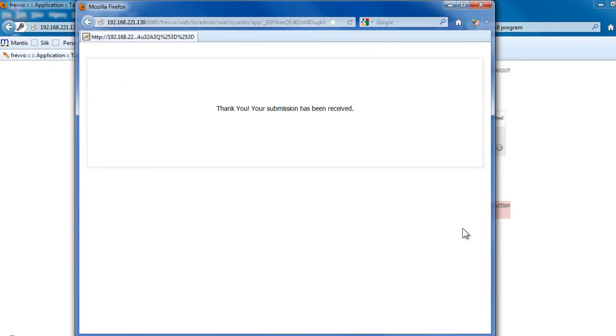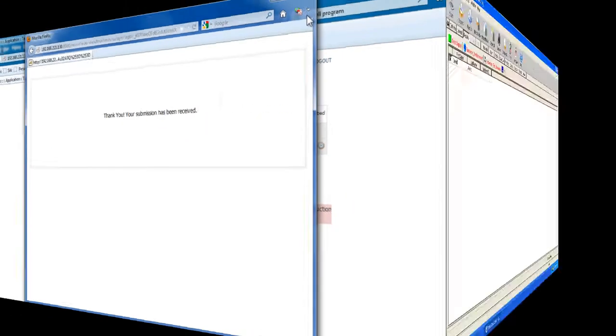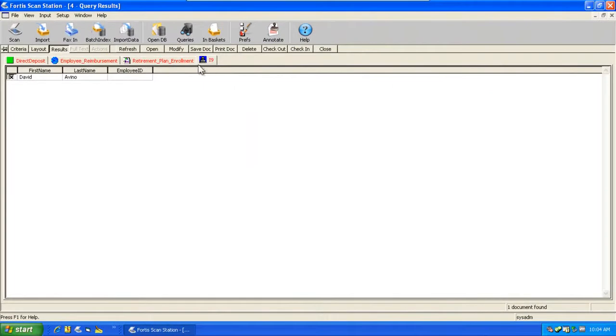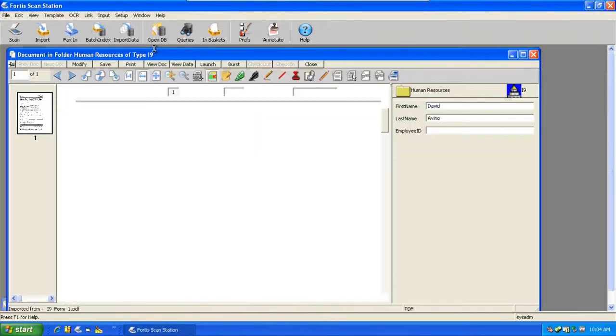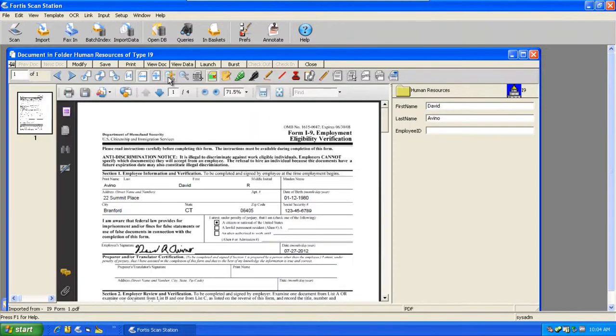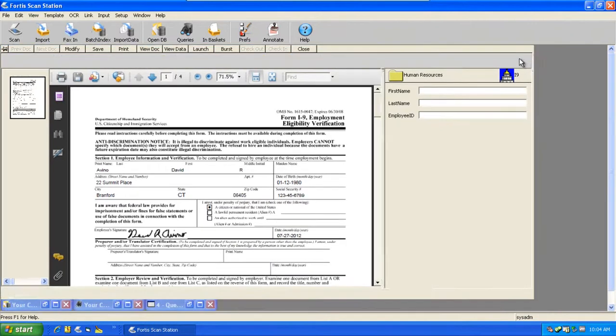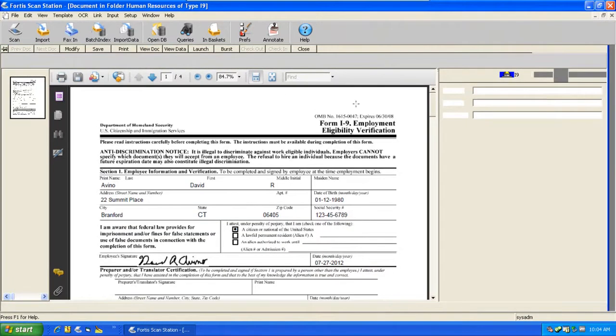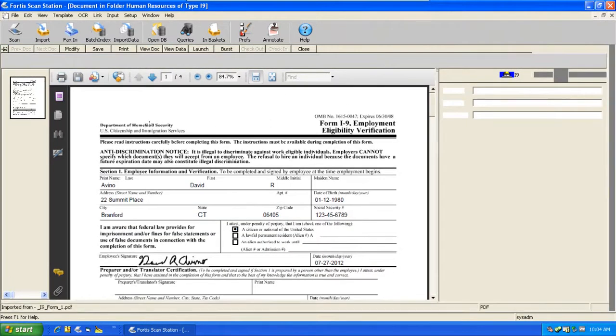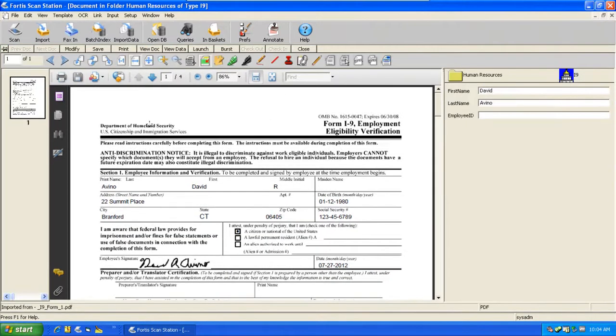Now back in Fortis, we can see that the I-9 form has been submitted. We can open it up, and we can see that the section with the employee information is filled out, as well as the section for the HR director's information.